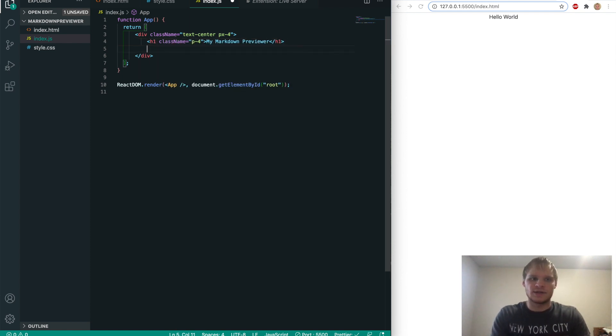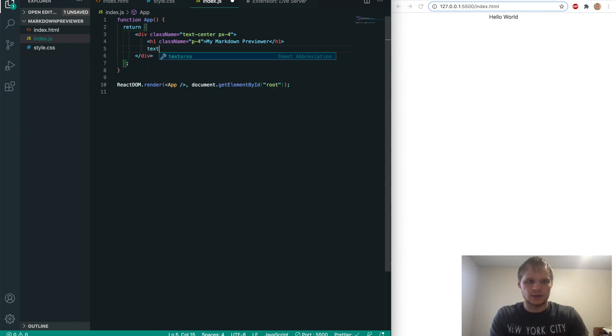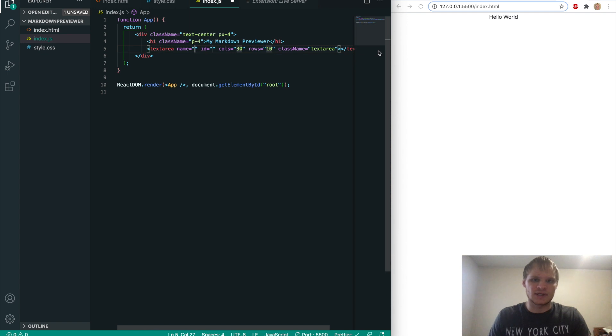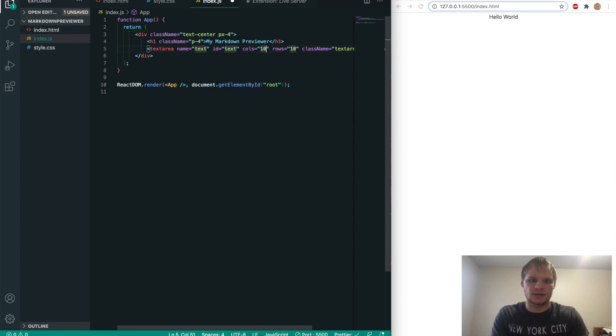And then underneath this is where we're going to have our text area. So we'll do text area. And it has a class name of text area. And it gives us a lot of options here. The name will just be text. The id will be text. The rows, we can make 10.